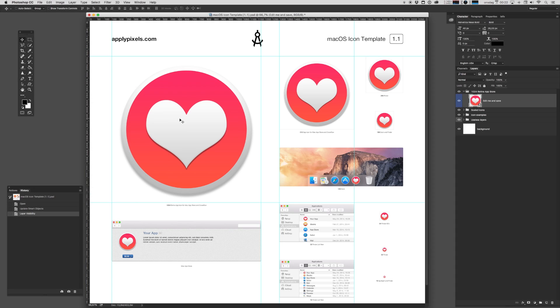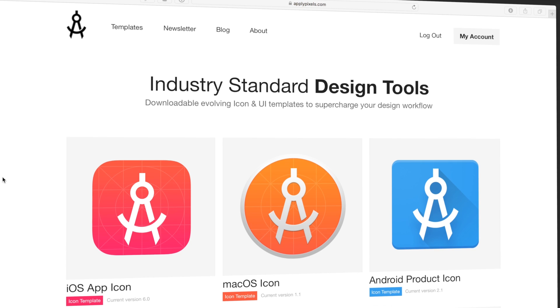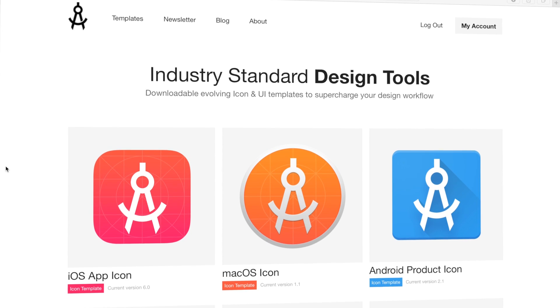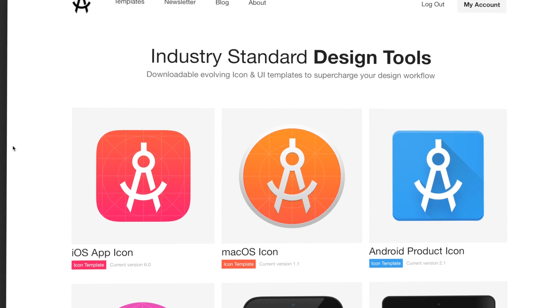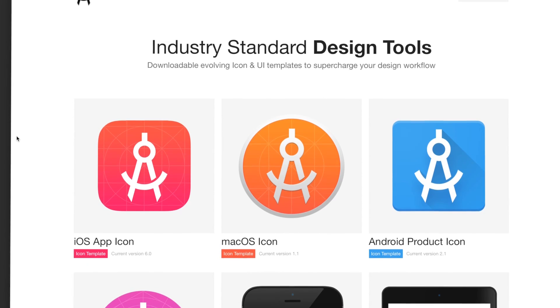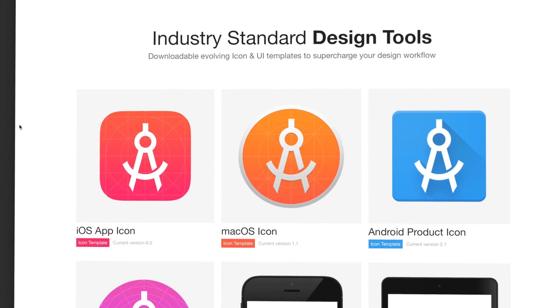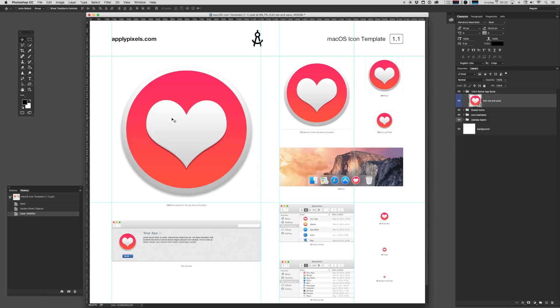And that's how you use the macOS icon template. You can get this template and other cool design resources by becoming a subscribing member at applypixels.com. I really hope this template helps you improve your workflow and create better icons. Thanks for watching.